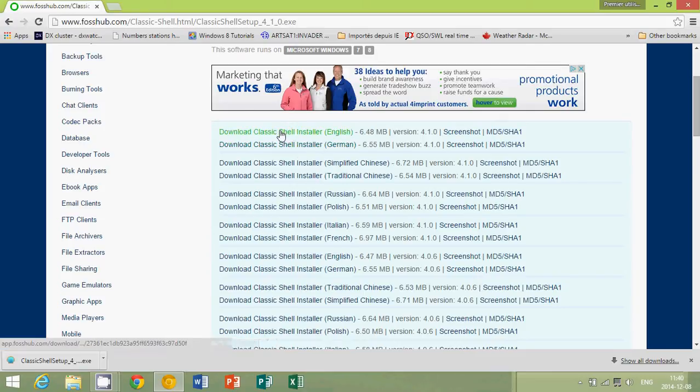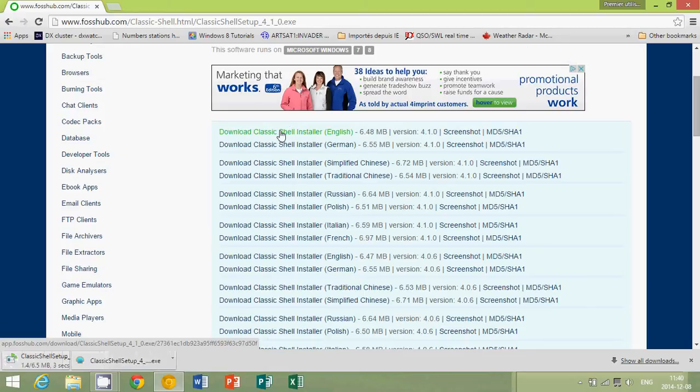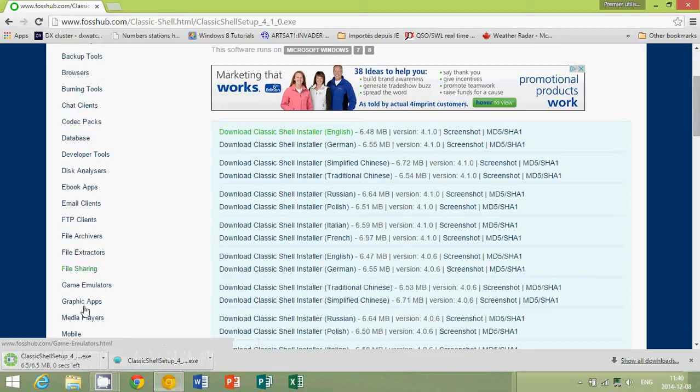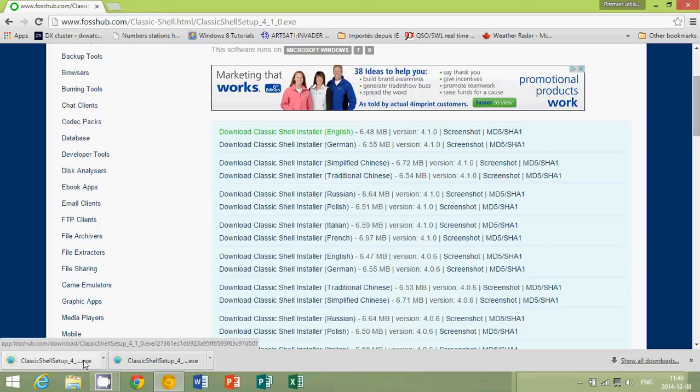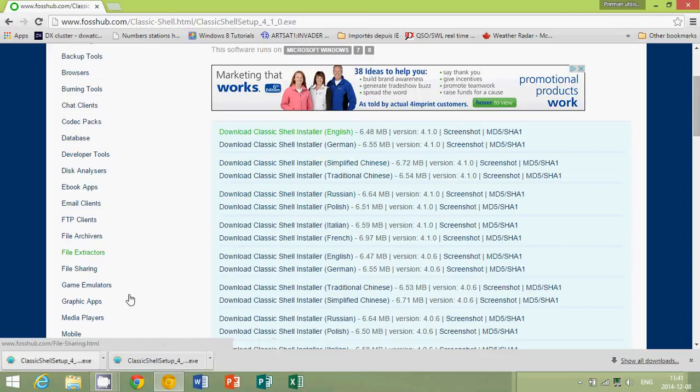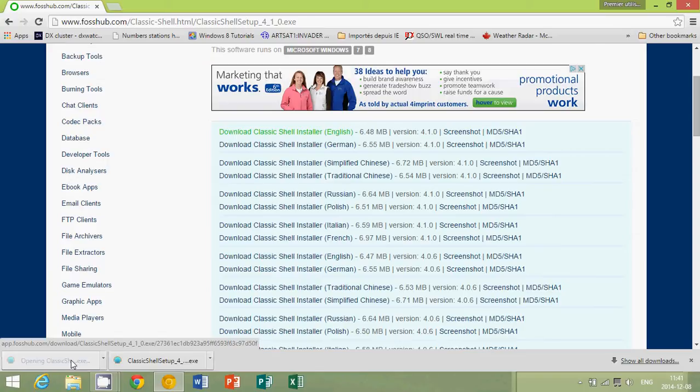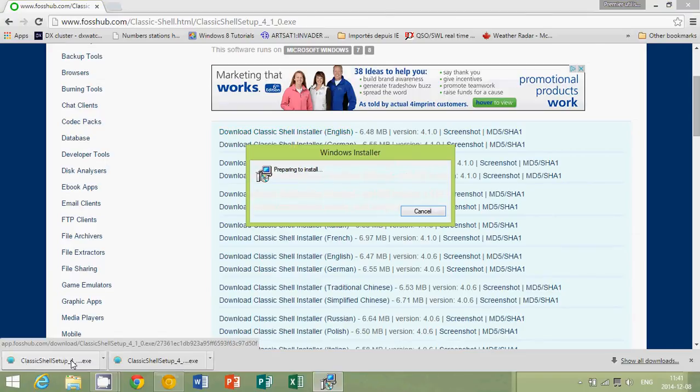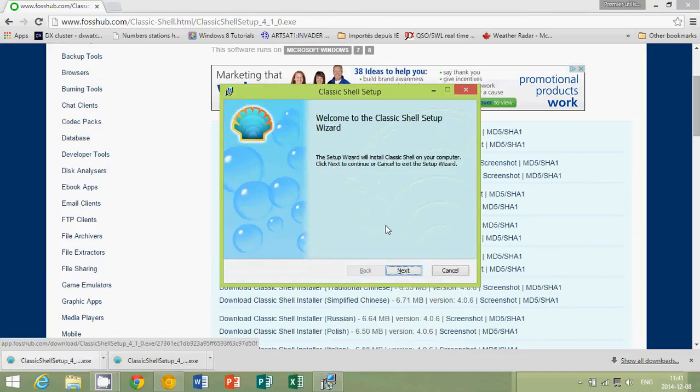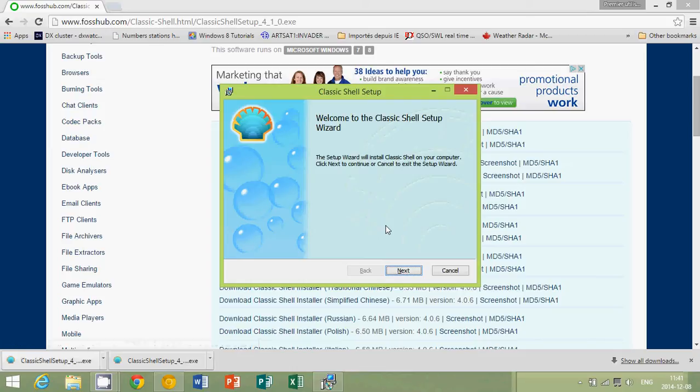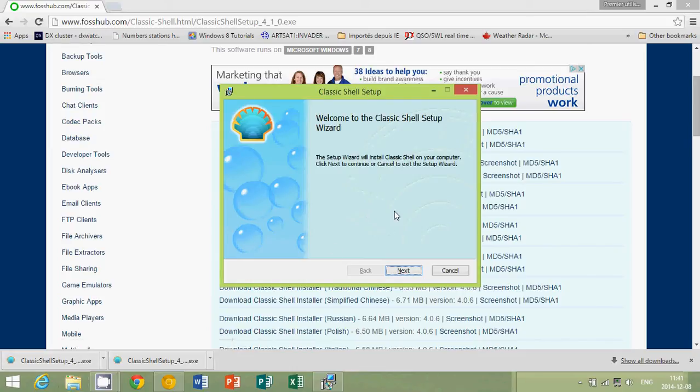I'll click installer in English and you'll have the classic shell setup for download. Once it's downloaded, click on the application to install it. If you don't see where it is, it's probably in your downloads folder. Make sure that you can find your downloads folder using the file explorer, for example.